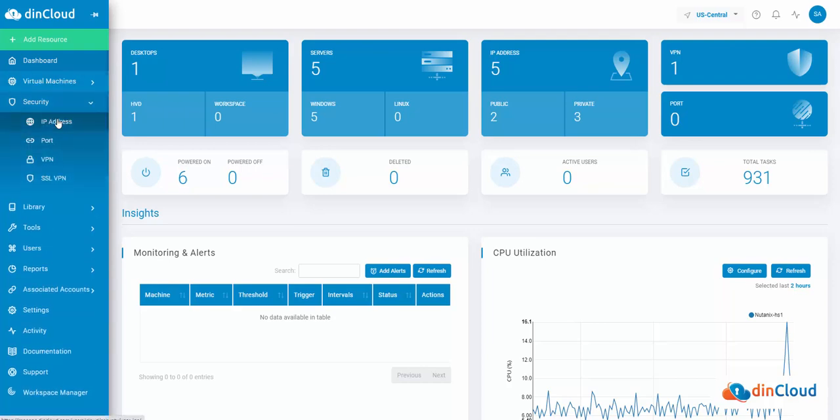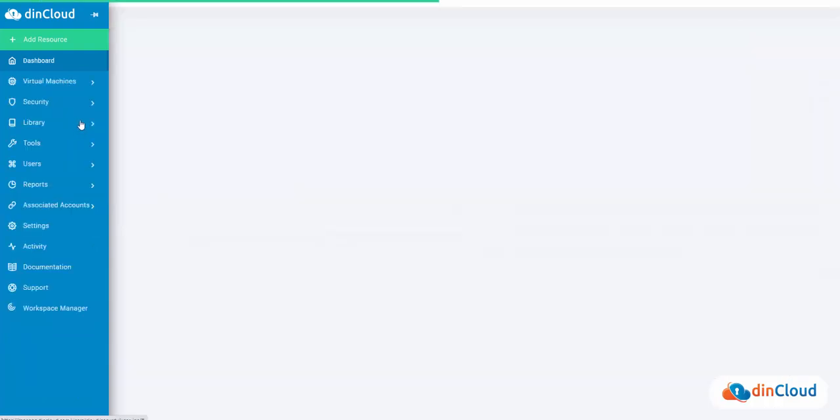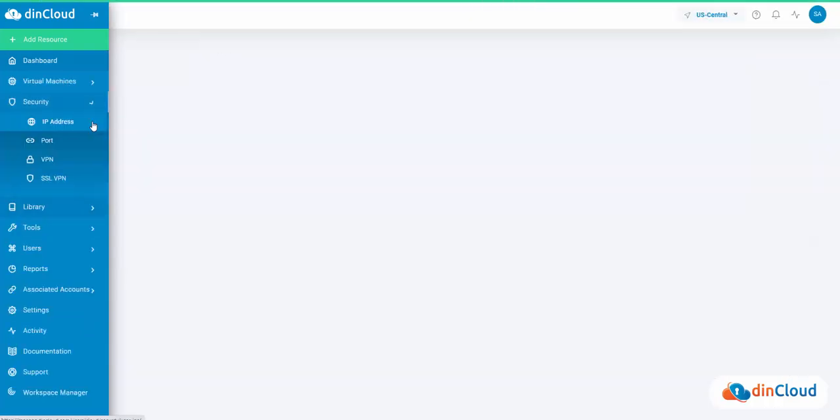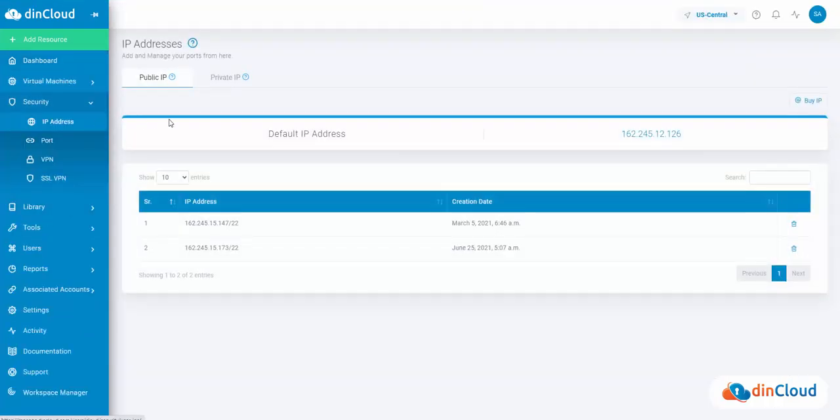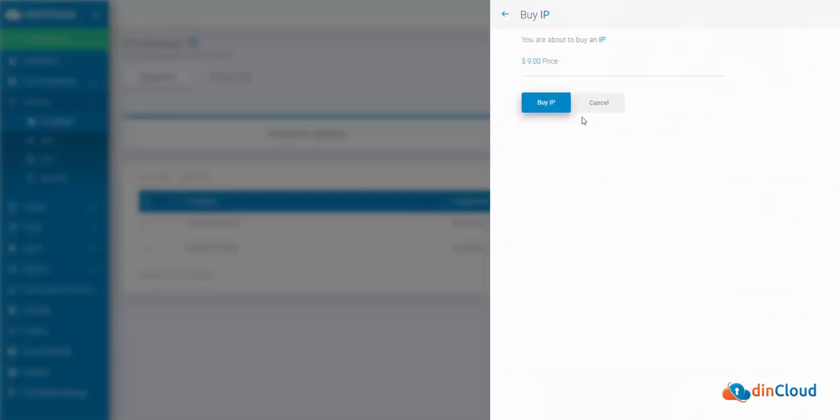You'll be directed to an IP address lookup page where you can view your default IP address. Above the default IP address, click the Buy IP button on the right side of the screen. A drawer glides open revealing the cost of purchasing an IP.